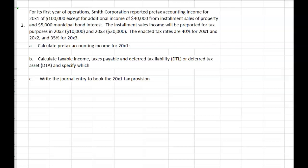Hi everyone. In this chapter 16 study guide video, we'll work an income tax problem involving an installment sale. For its first year of operations, Smith Corporation reported pre-tax accounting income for 20x1 of $100,000, except for additional income of $40,000 from installment sales of property and $5,000 municipal bond interest.